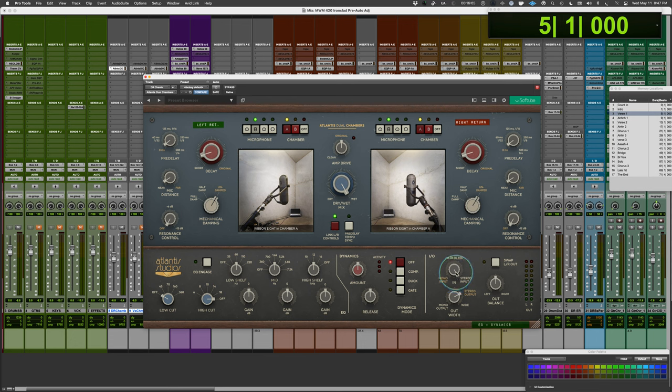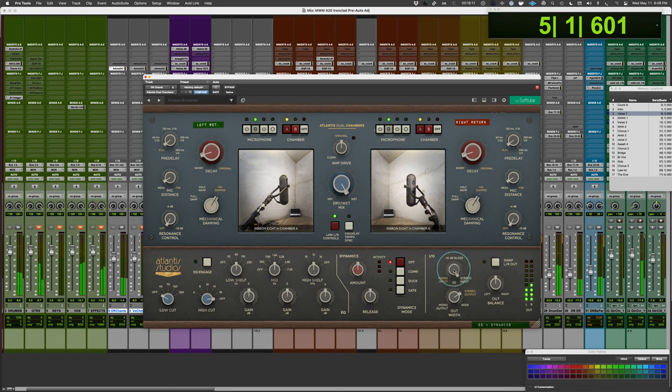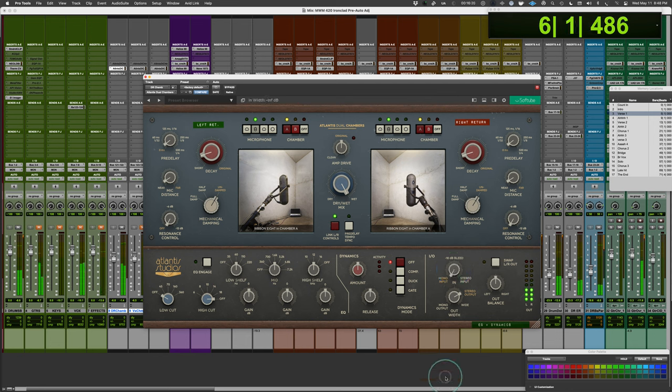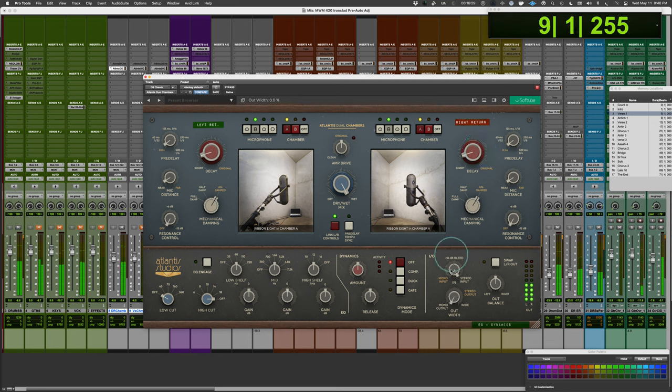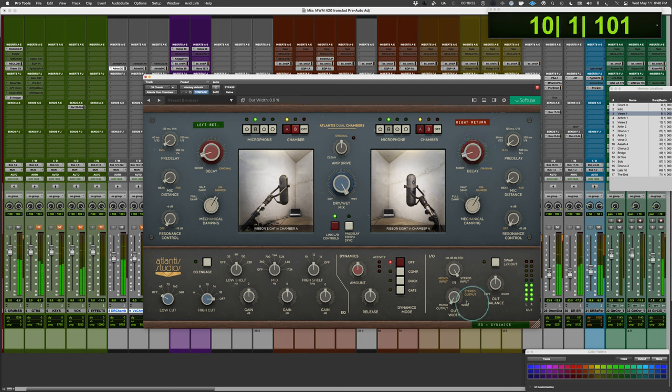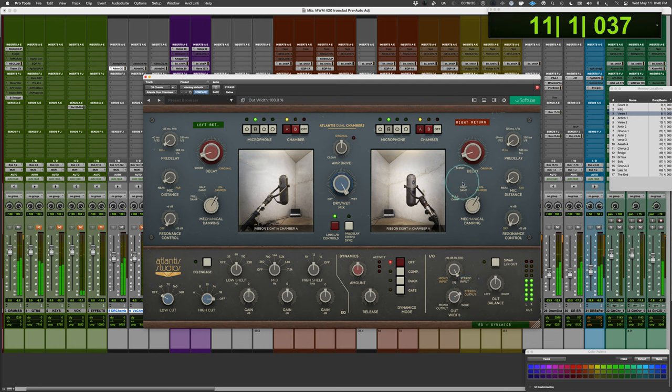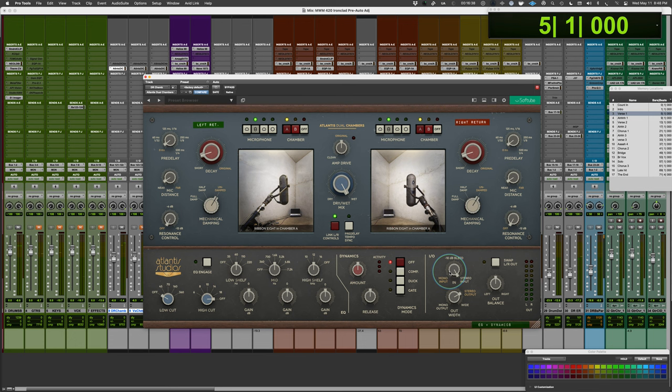It's like, for example, if I sort of mono the input, that will change the sound field. And then I can also change the width on the output of the reverb itself as well. A little tighter there.